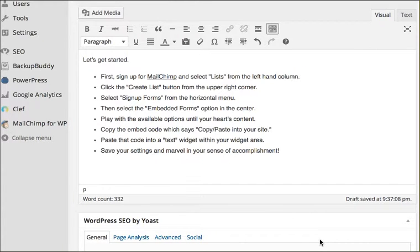Hello there, Jason Crawford here from WP Roundtable.com. I just finished making a video on how to embed MailChimp into a WordPress website using widgets.